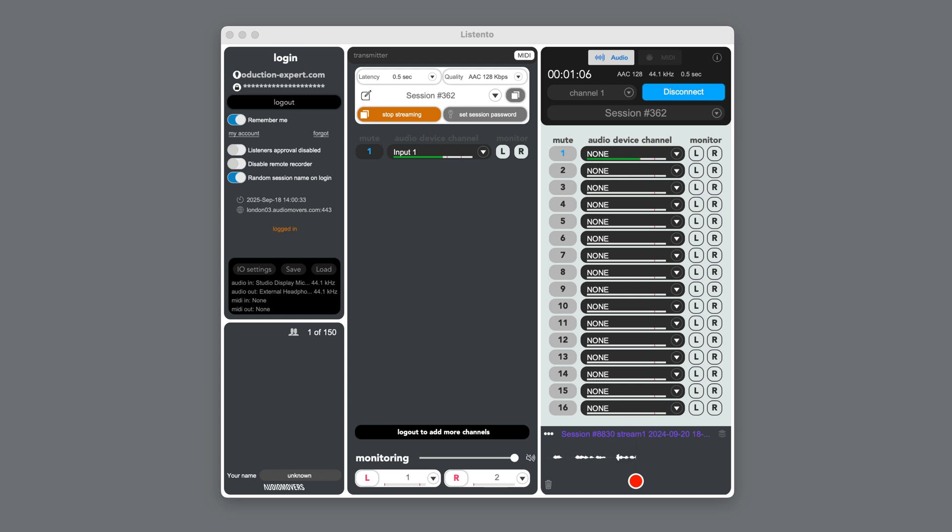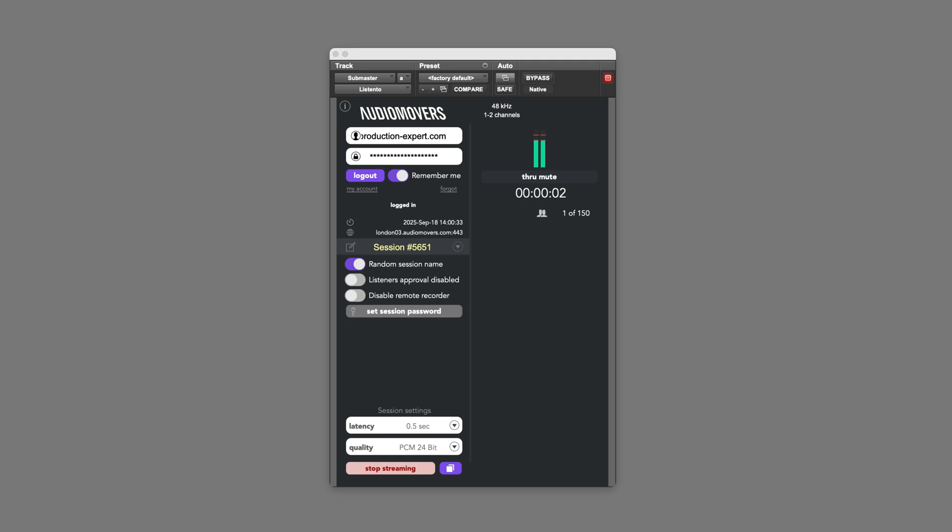This is great for remote collaboration for things like voiceover and ADR work or for client feedback and approval on full mixes. Listen2 includes a standalone application and a plugin, both of which allow you to stream up to 16 channels of audio.